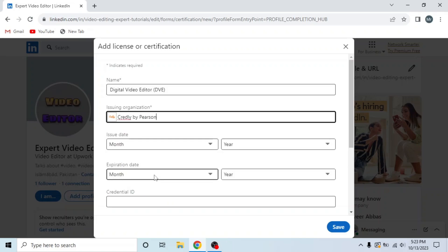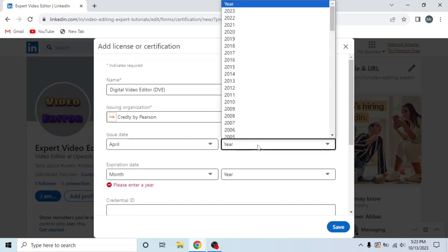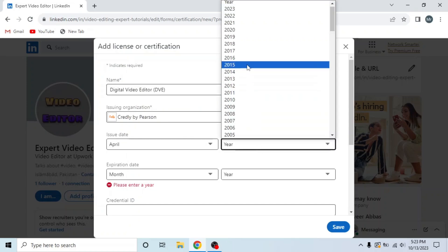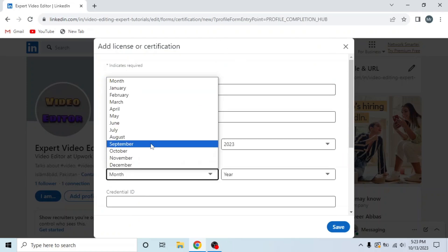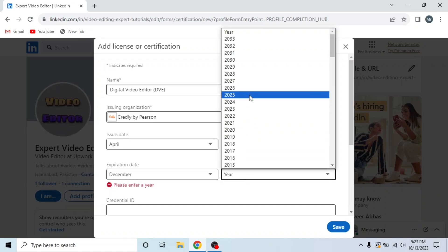Now select issue date and expiration date. Issuing date is April 2023 and expiration date is December 2023.